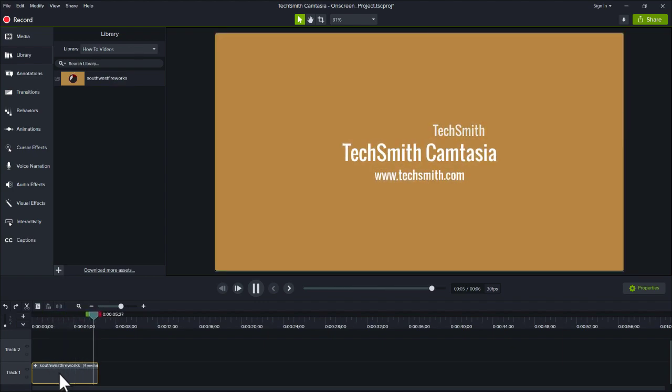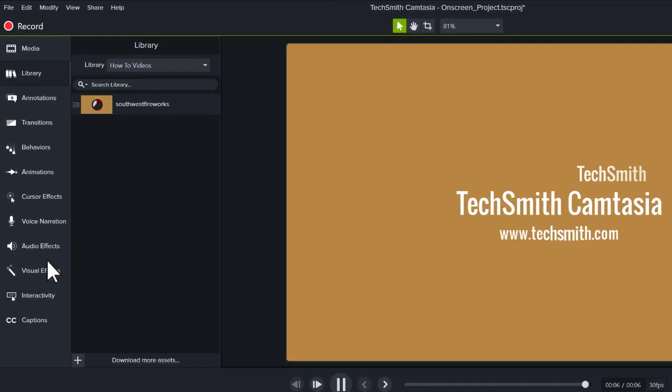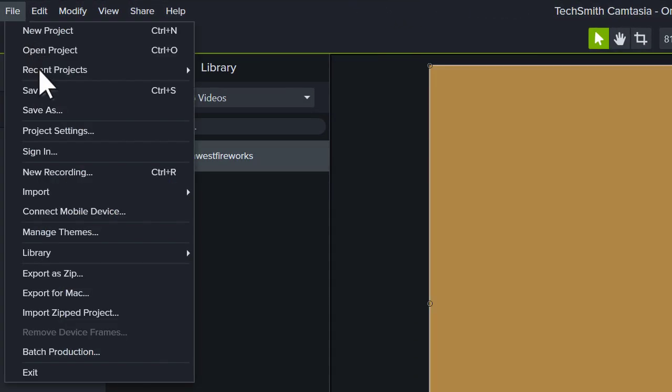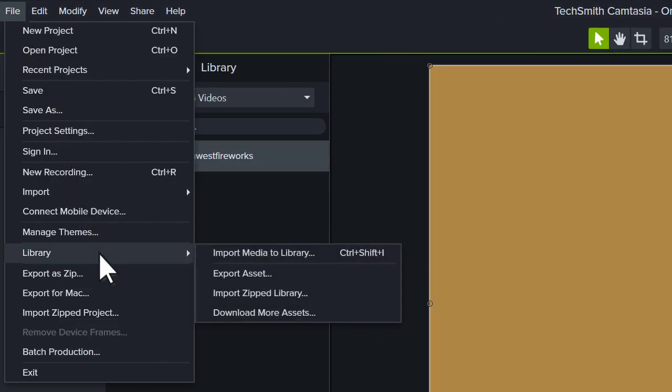To add an MP4 video or other media type, choose File, Library, Import Media to Library.